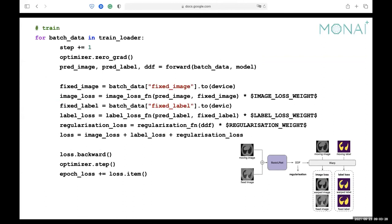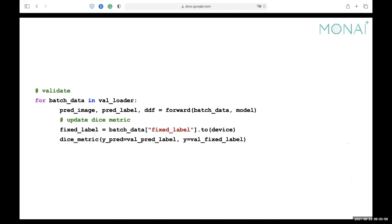During training, for each step we get those three components from the forward function, and use them to calculate the image loss, label loss, and regularization loss. By summing all those losses and doing backpropagation, the network learns in the correct direction. During validation, instead of loss we calculate the Dice metric, using the mean Dice metric also implemented in MONAI.